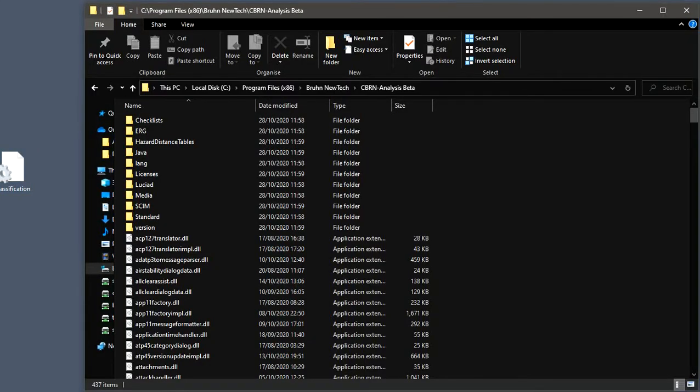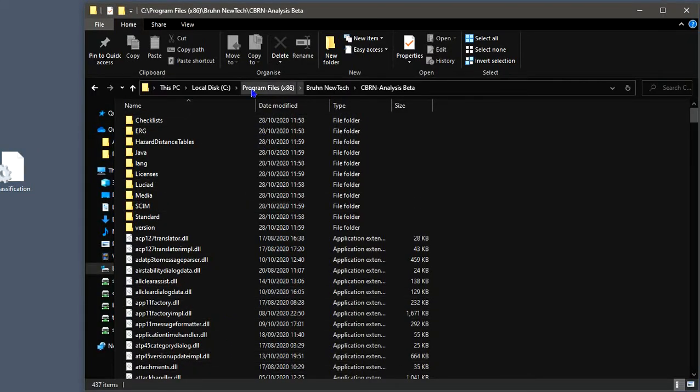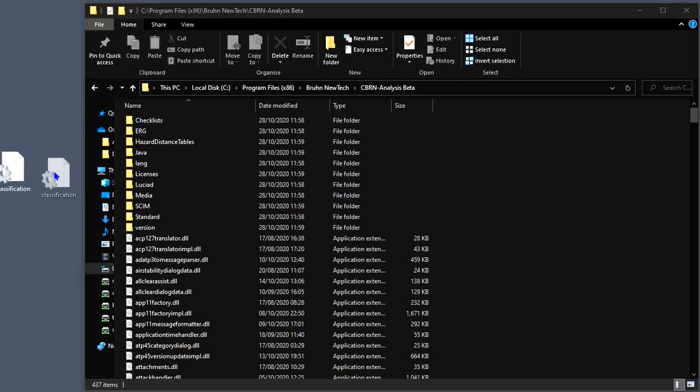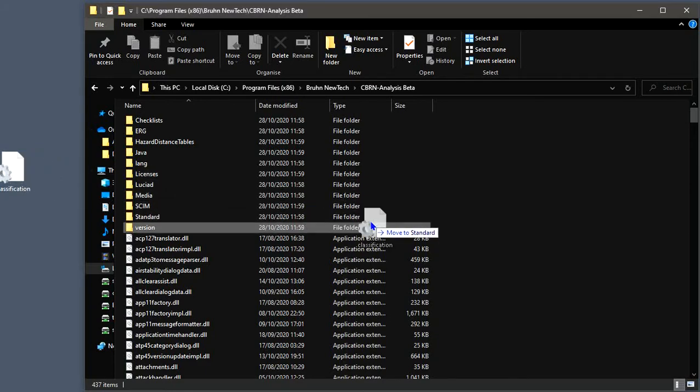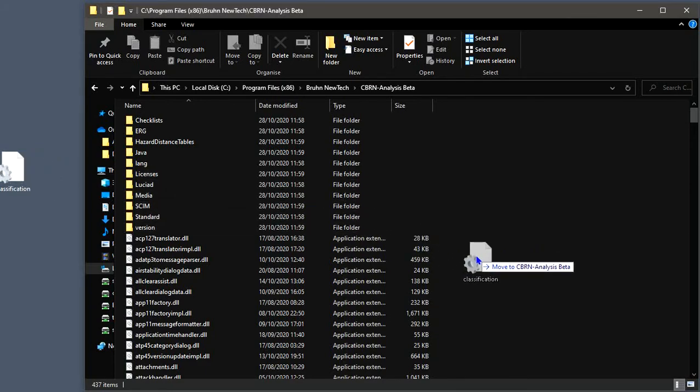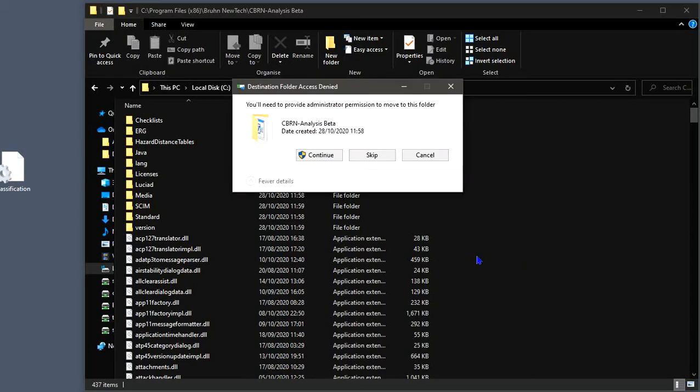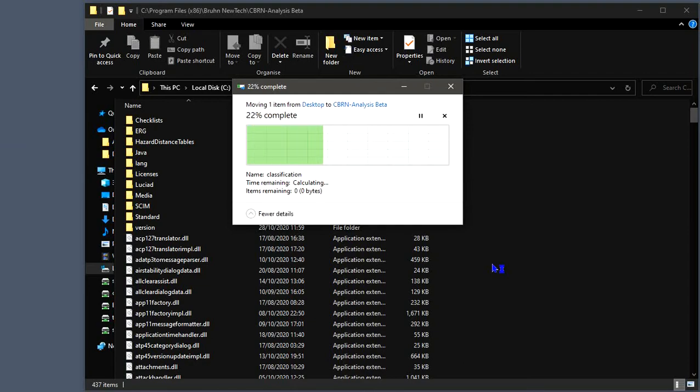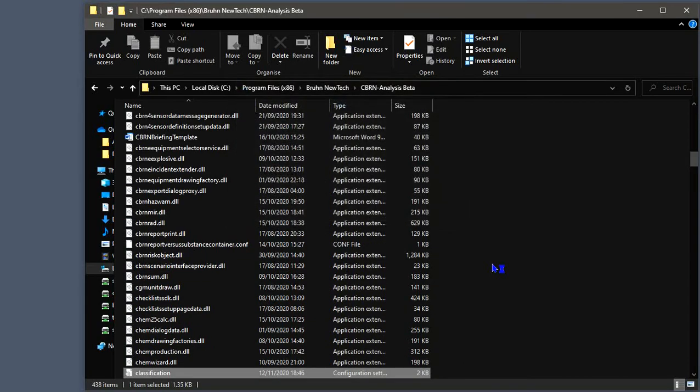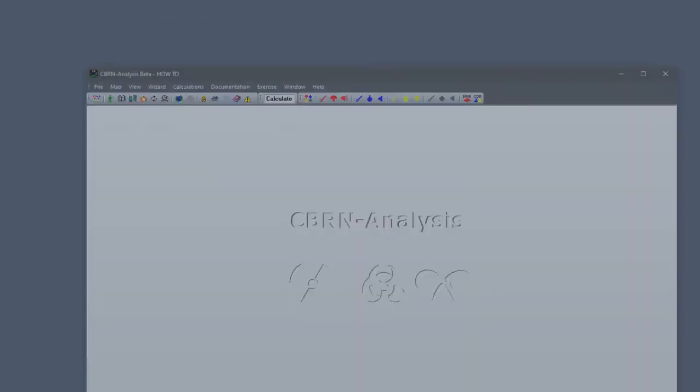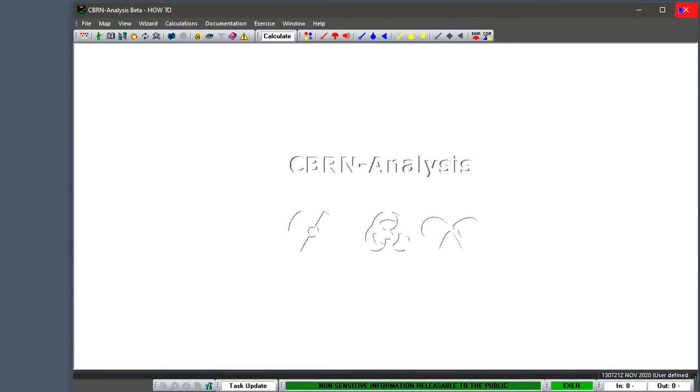Then the next thing I need to do then. Is go back inside. My C drive. Inside program files. Times 86. Breen Newtic. CBRN Analysis. And then drop. That edited file back into this location. Do I want to continue? Yes. Close down. And then go back. To CBRN Analysis. I will probably have to close down CBRN Analysis.